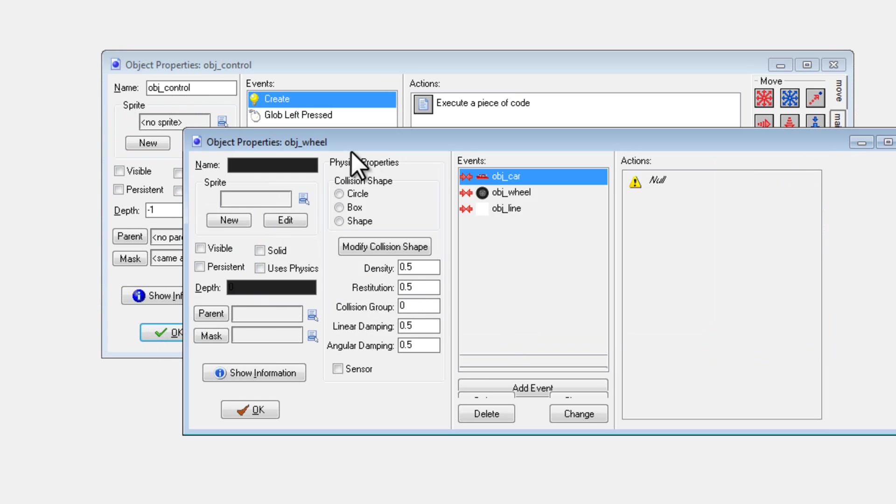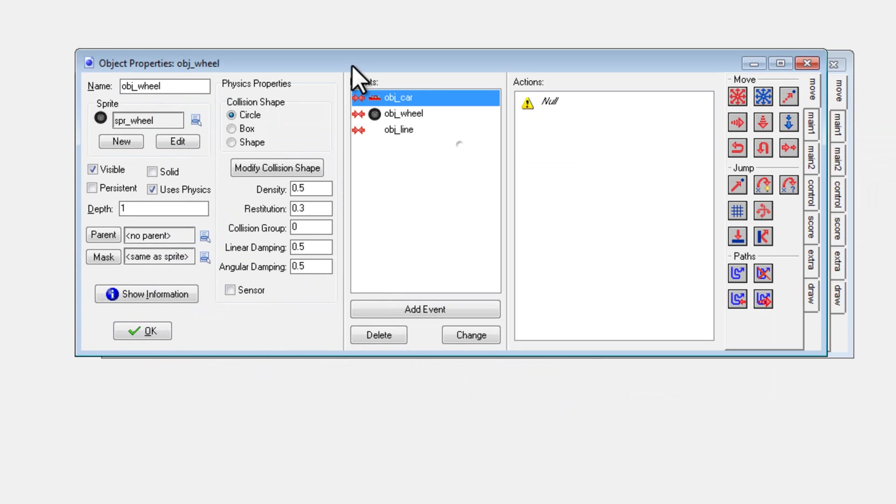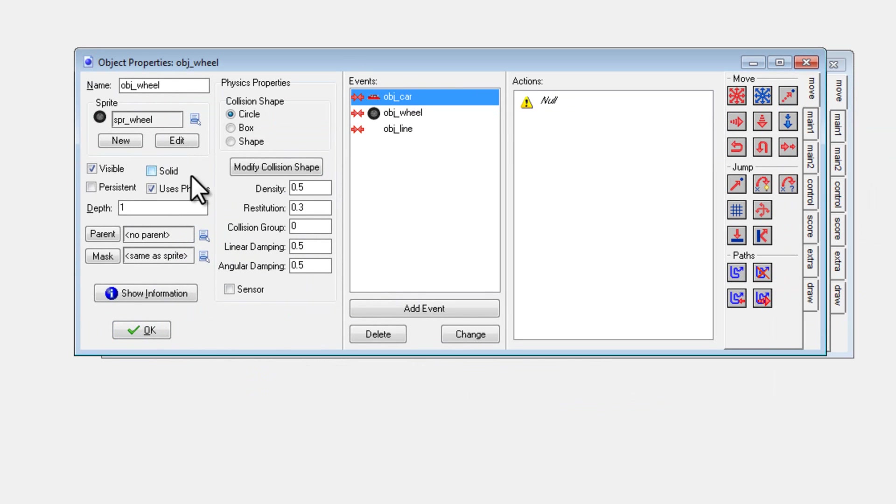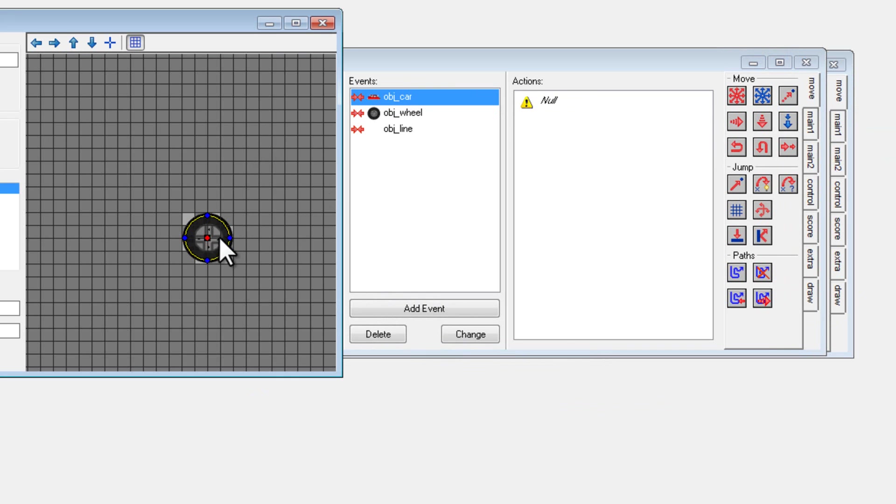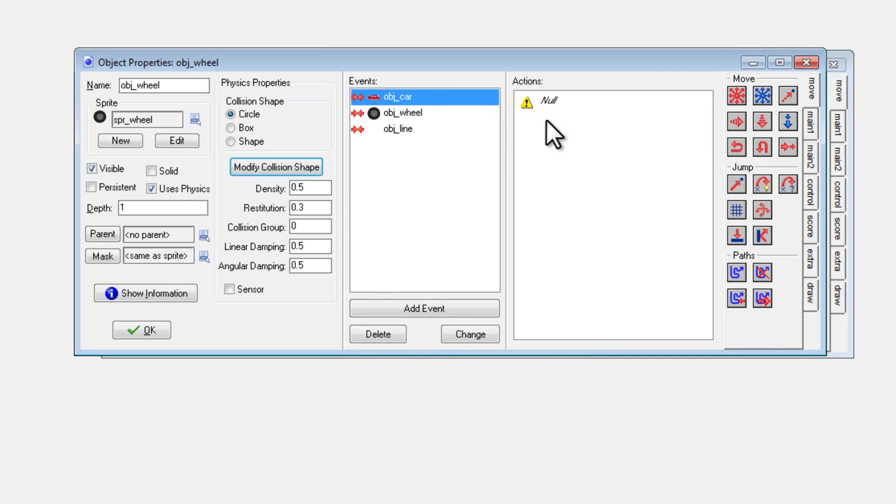And then inside of the wheel, I didn't really do anything. I just hit the use physics button, made it a circle. I think I made it a little bit smaller than the actual tire itself, this makes for a nice look. And then I just added the null inside of all the collision events.